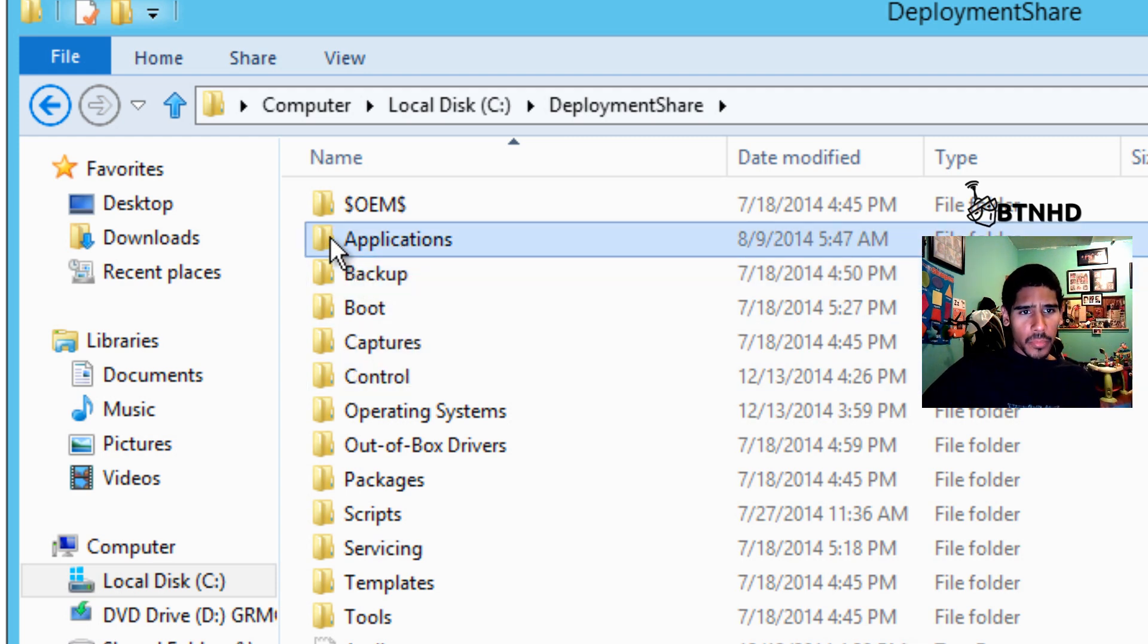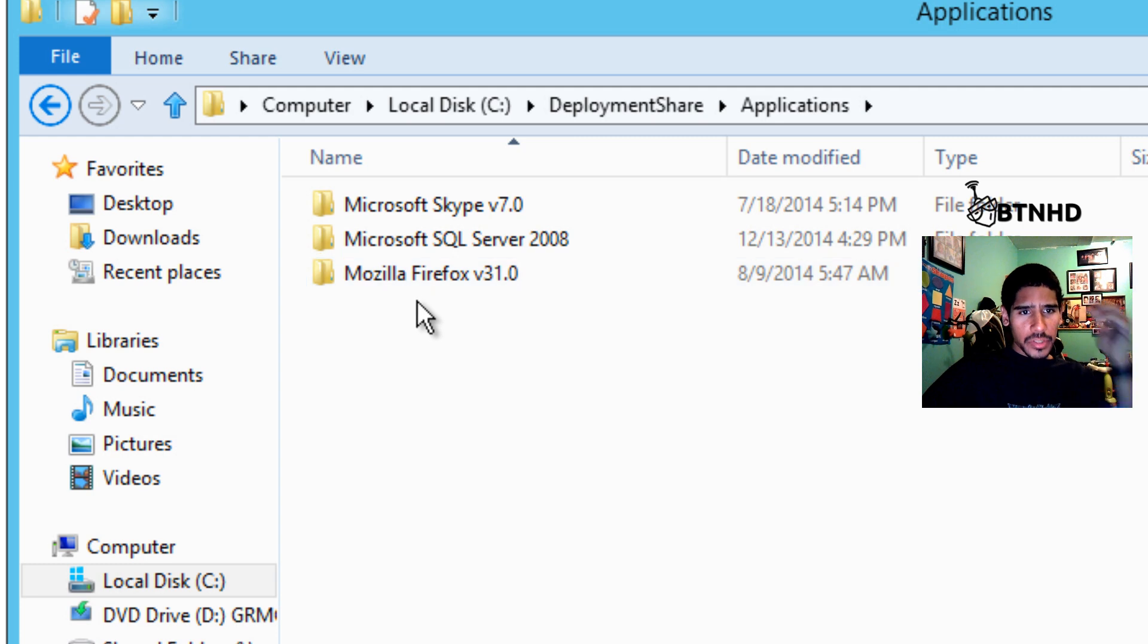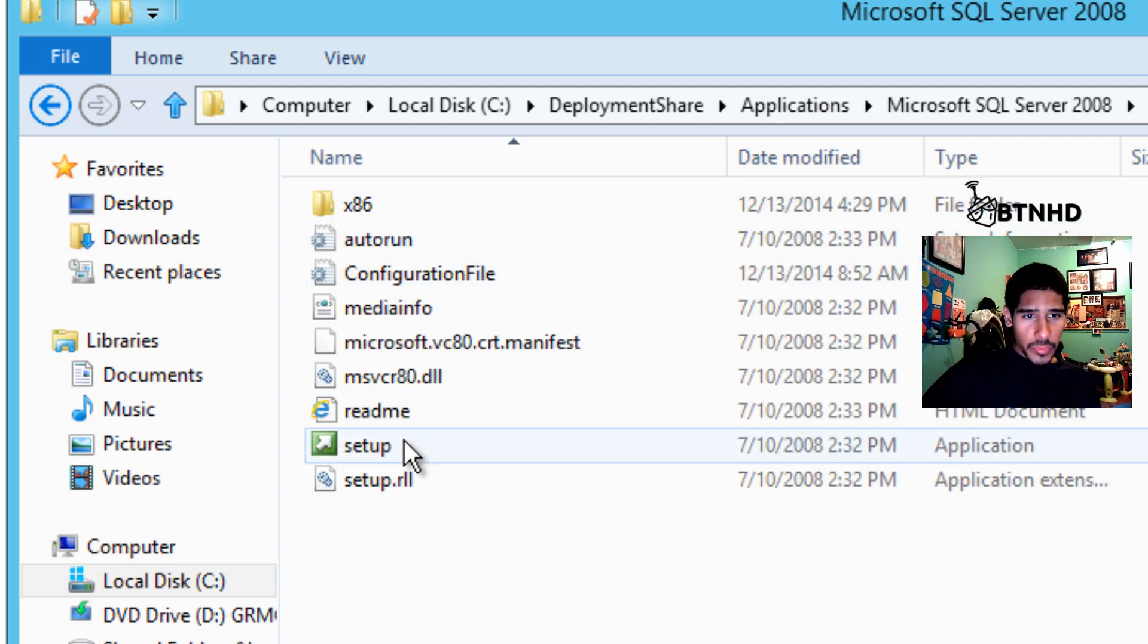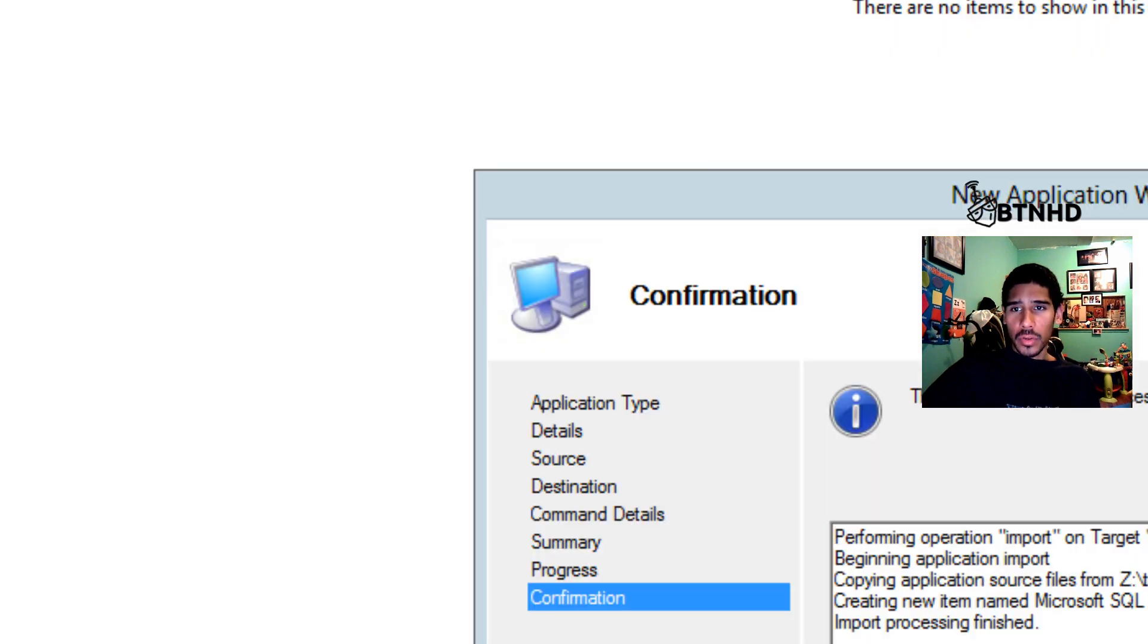Let's go inside Deployment Share, C Drive, Deployments, and Applications. Within Applications we should see our SQL. Awesome, there it goes. Beautiful. Imported with no problem.